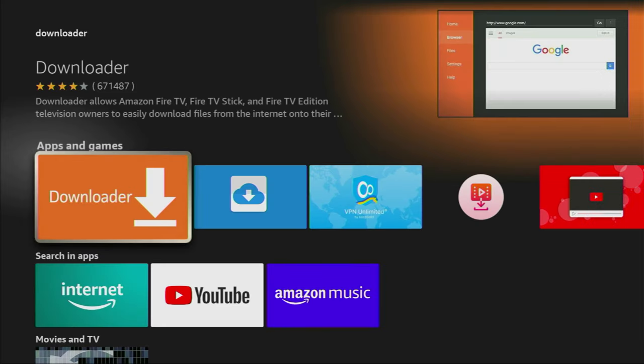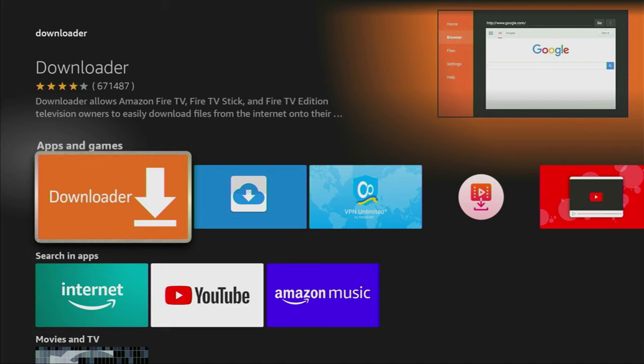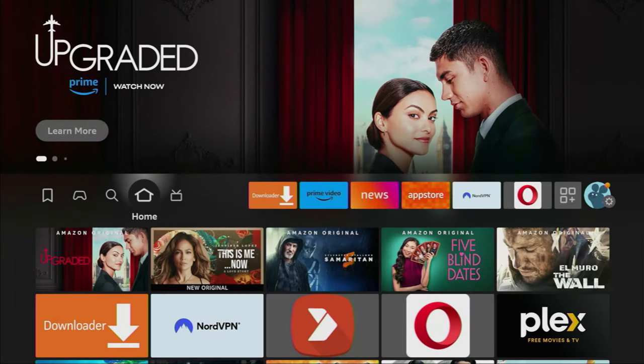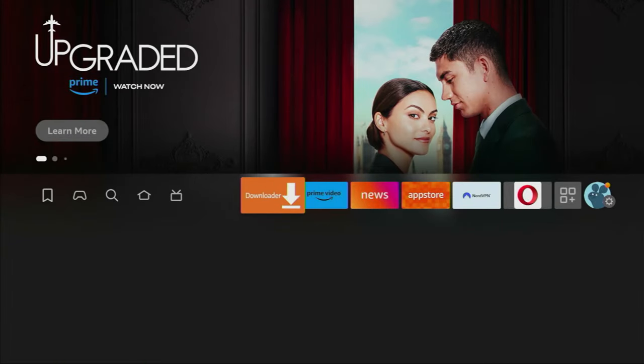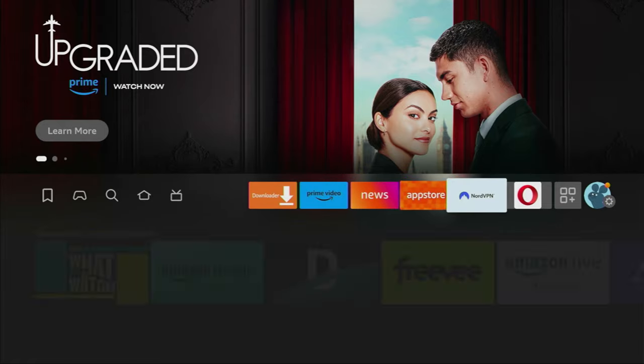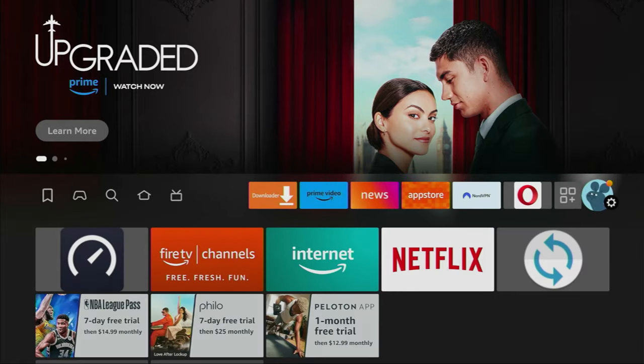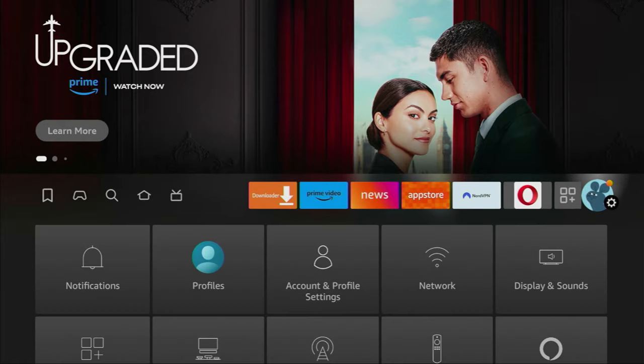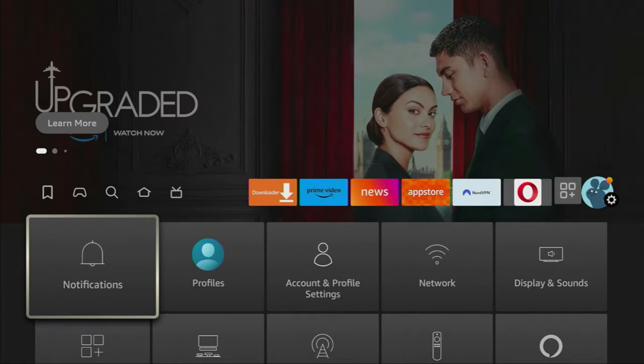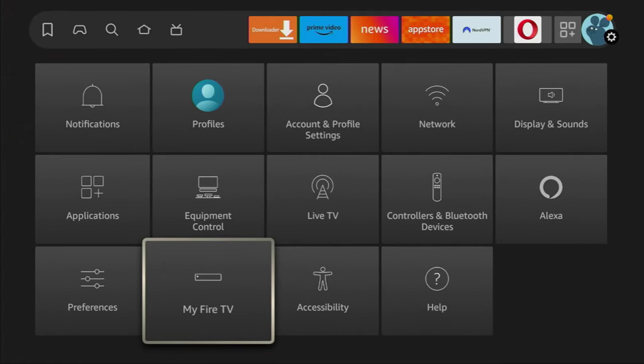However, after you get Downloader, it's not over yet. We still have to set it up. To set up Downloader, we gotta go to Settings. Here they are, let's open them.